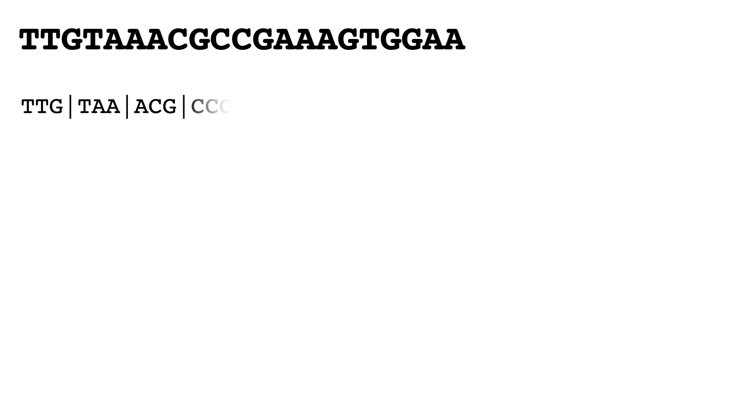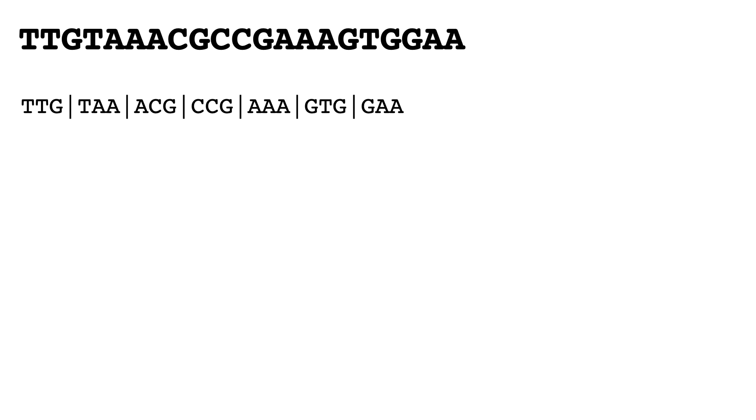But the thing is, we can break this up into multiple groups of three. We've got the one here that starts TTG, but if we move in one and start at TGT as the three, then we get a different reading frame. So we get TGT, AAA, CGC, etc.